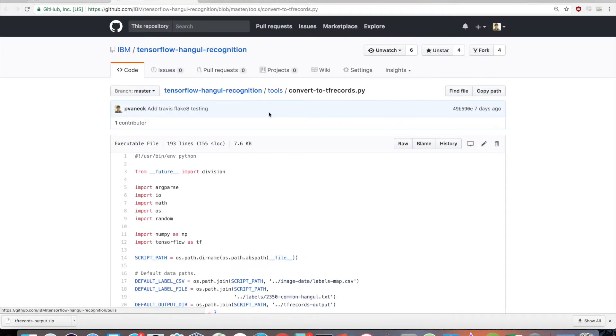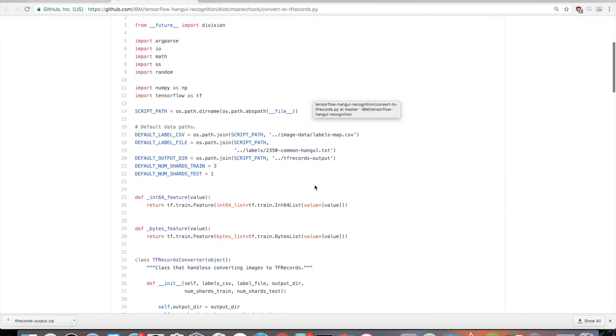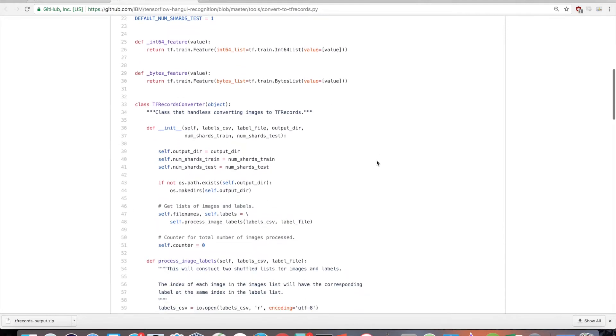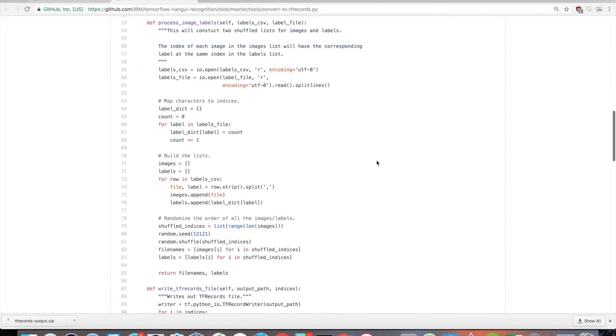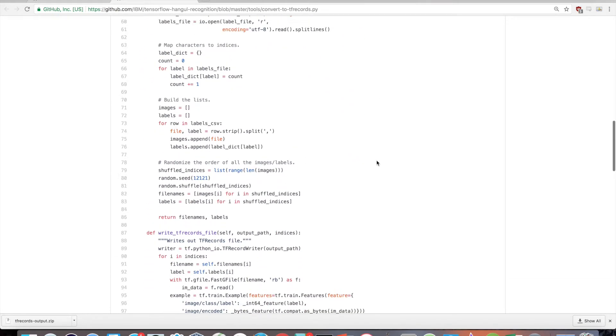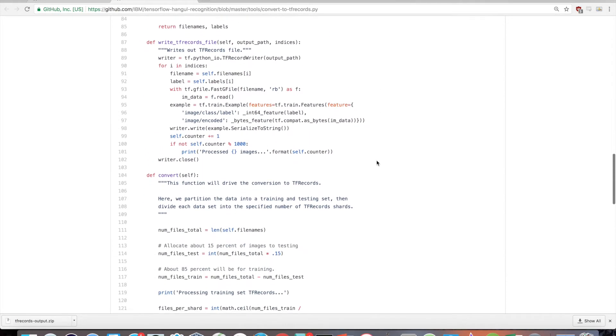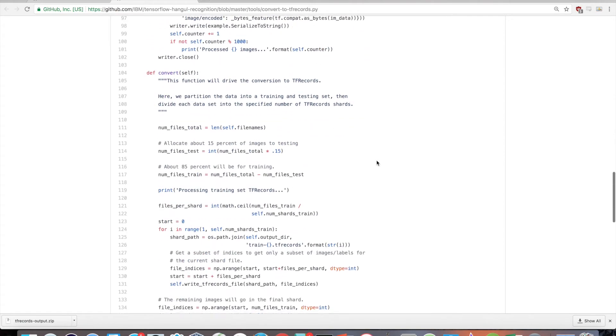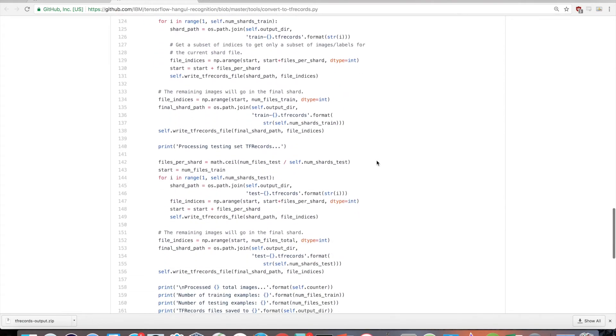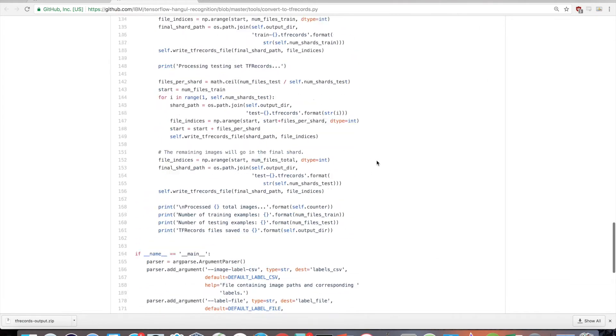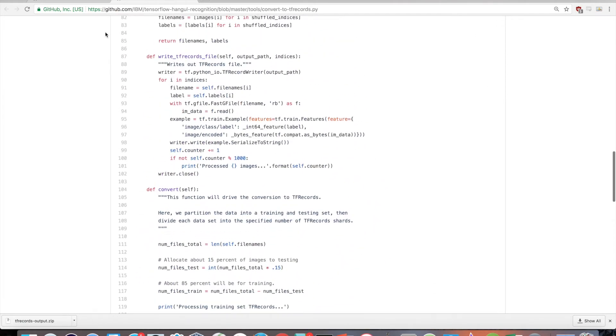Convert-to-tfrecords.py. This script will first read in all the image and label data based on the labels map CSV file that we generated earlier. Then it will partition the data so that we have a training set and also a testing set, with the partitioning being about 15% testing and 85% training.